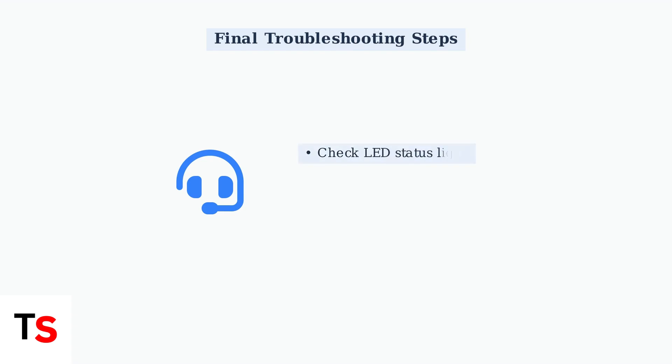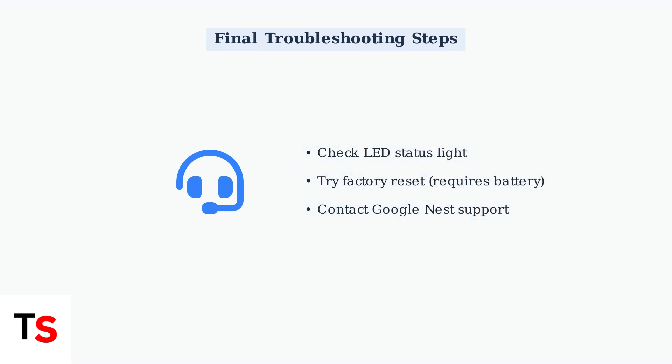Check the LED status light. It should be lit when the camera is receiving power. If issues persist, try a factory reset, but this requires some battery charge.